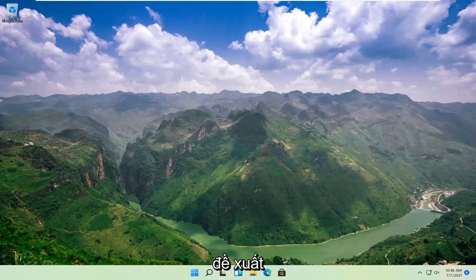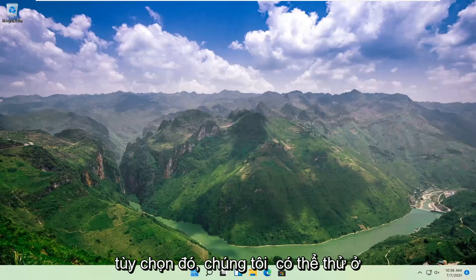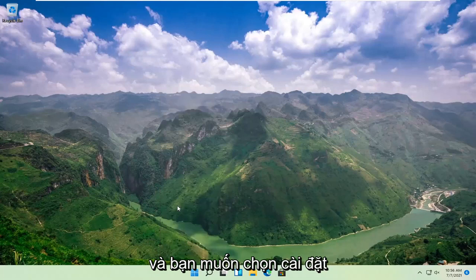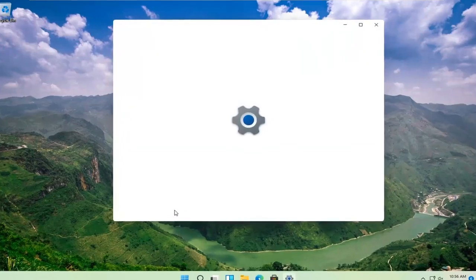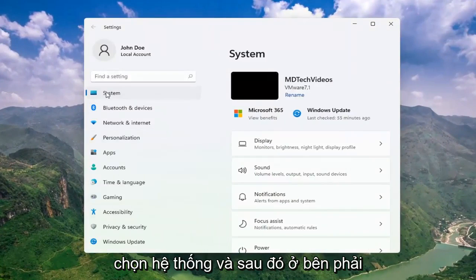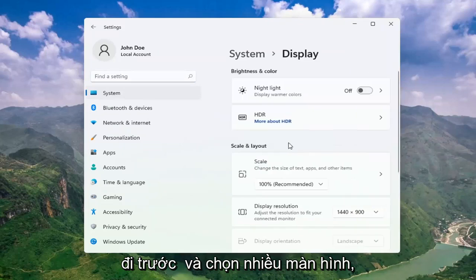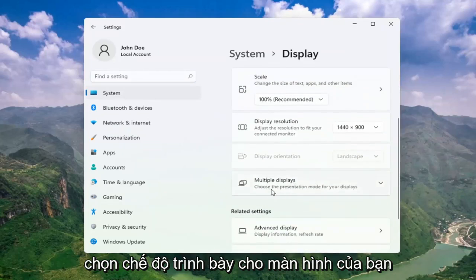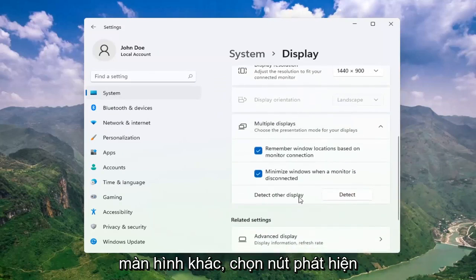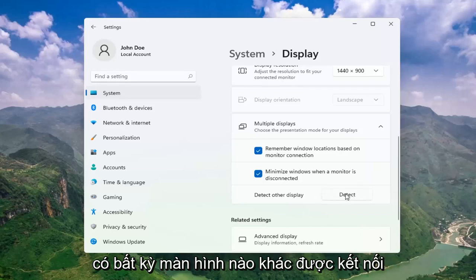Definitely something I would strongly suggest. And then once you've exhausted those options, something else we can try would be to right-click on the Start button and select Settings. Select System, and then on the right side select Display. Go ahead and select Multiple Displays, choose the presentation mode for your displays, and then select Detect Other Display — select the Detect button. This should go ahead and detect if there are any other monitors connected to your computer.